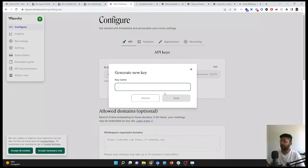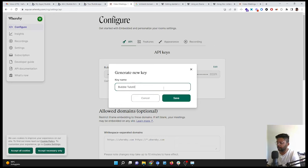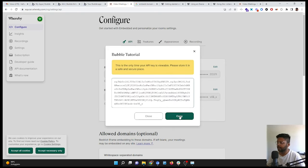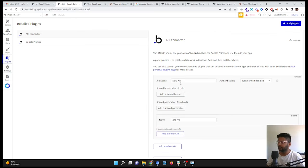I'm going to copy the API. Once the API is copied, I will come to the API Connector. I will call it, for example, Whereby.